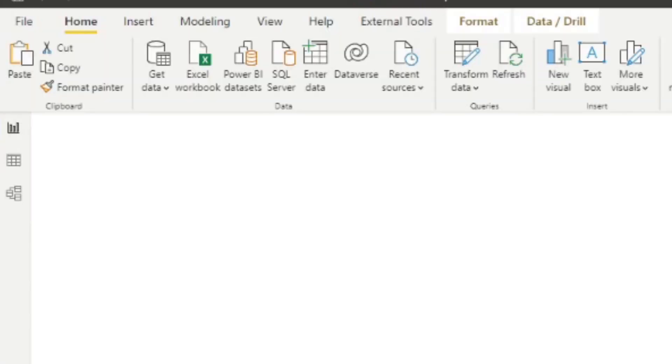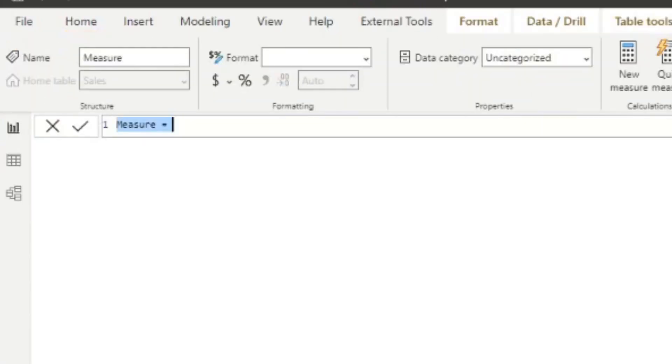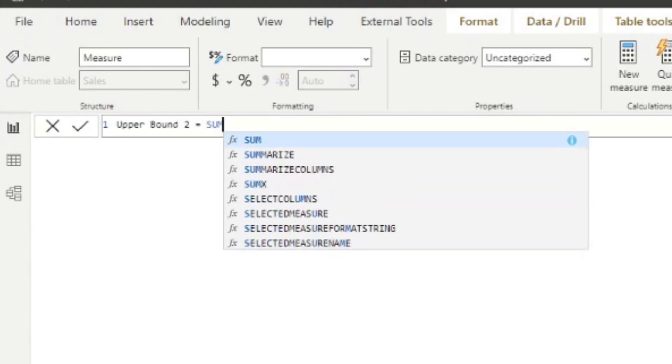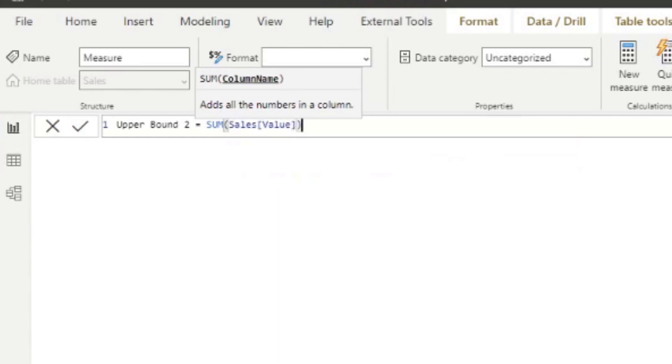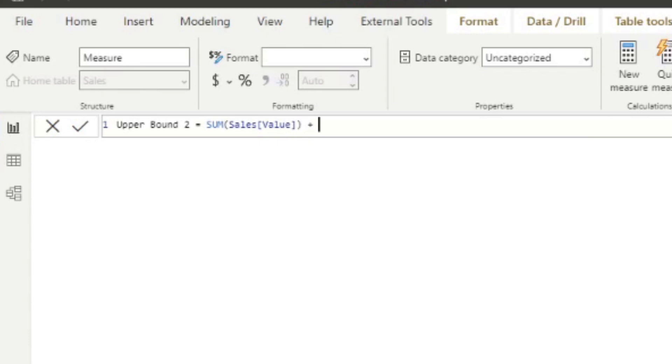So we can do that easily with the absolute values and even visualize them in our table here. So let's start by creating a couple of measures here. I'm going to create upper bound 2 here. And we're going to simply sum the sales just to sort of aggregate it.